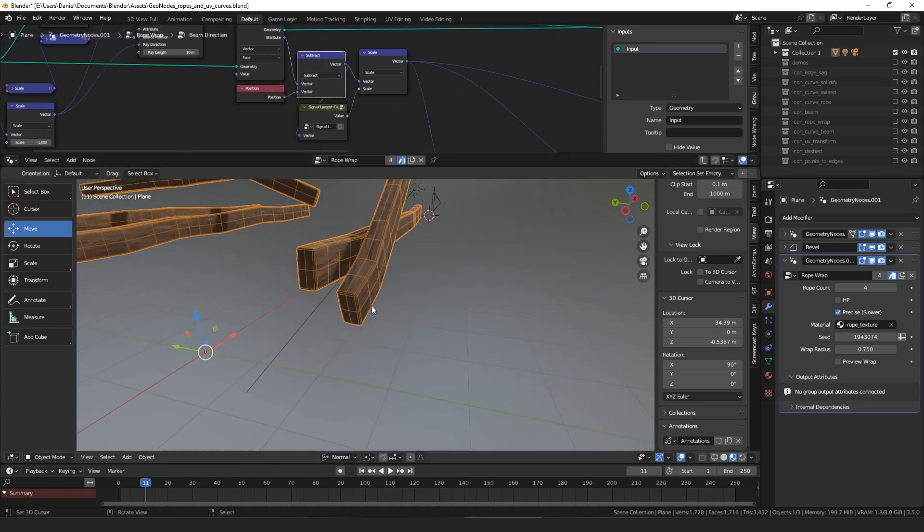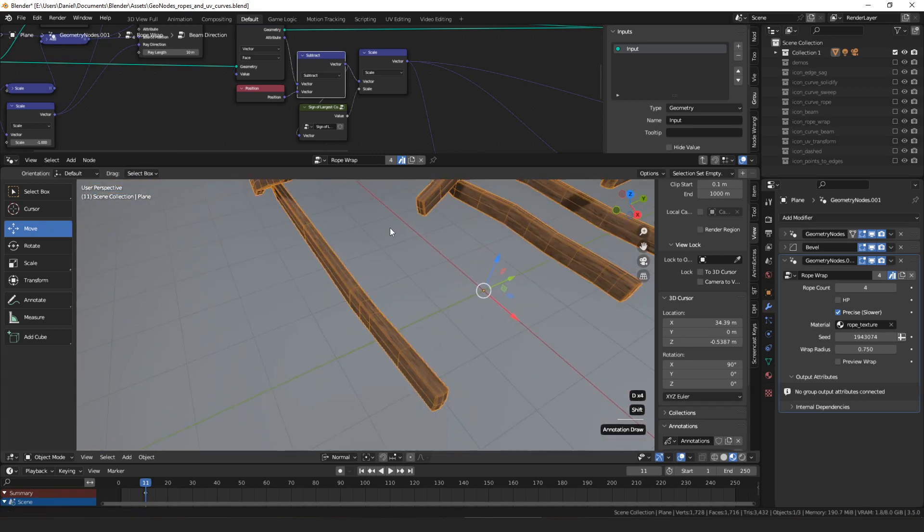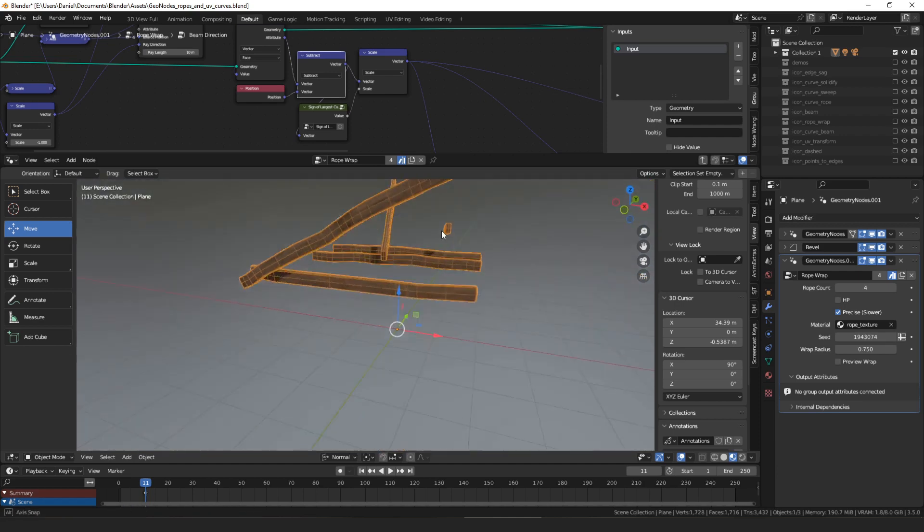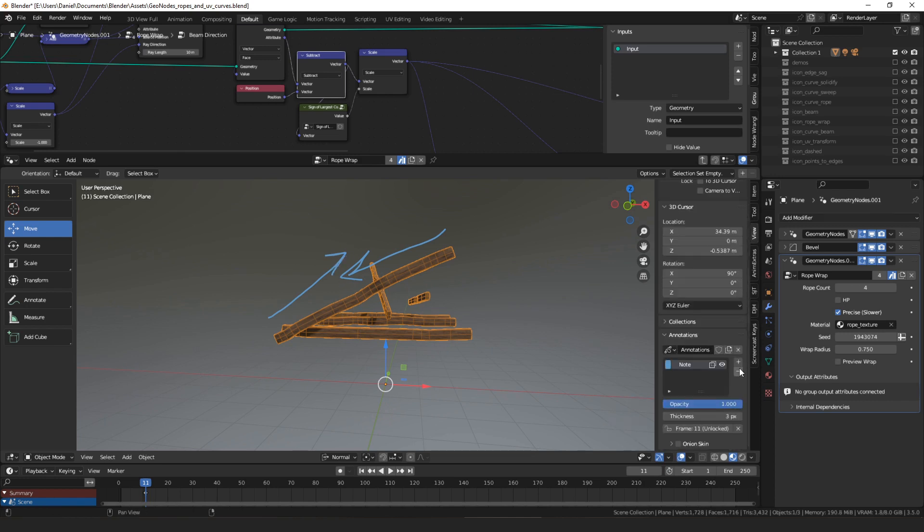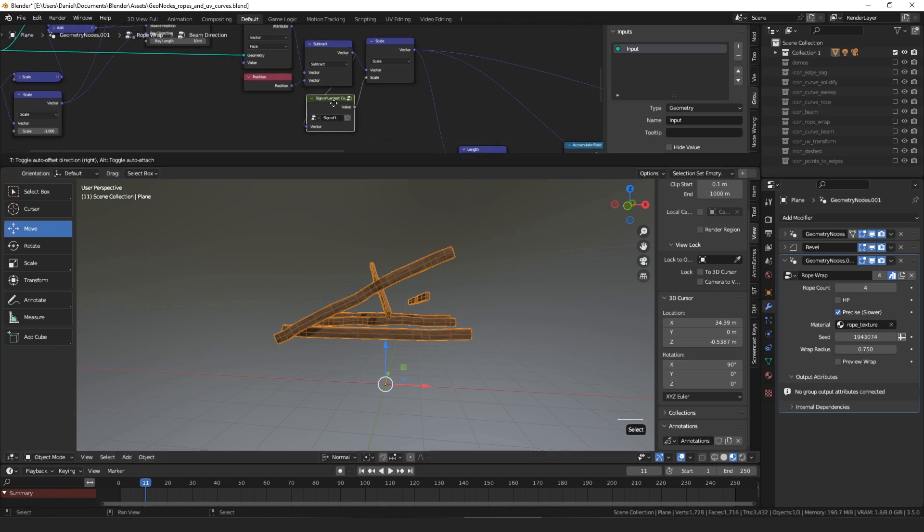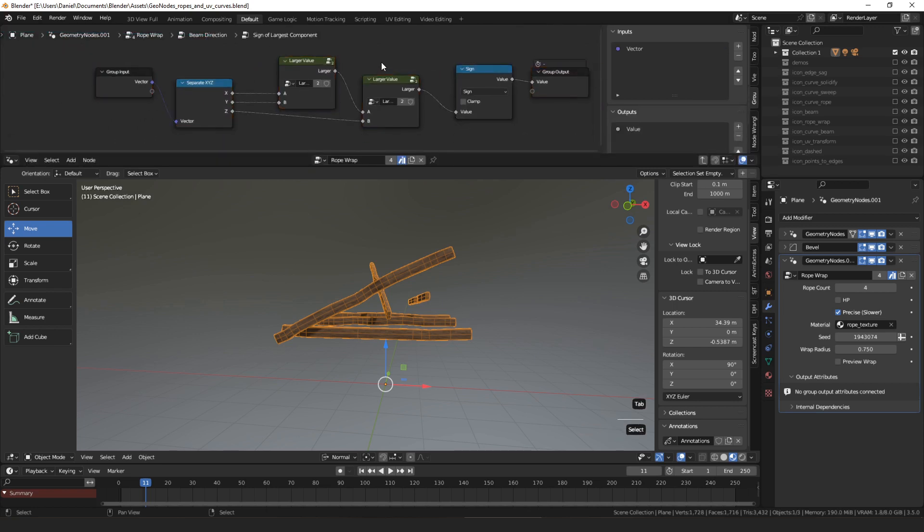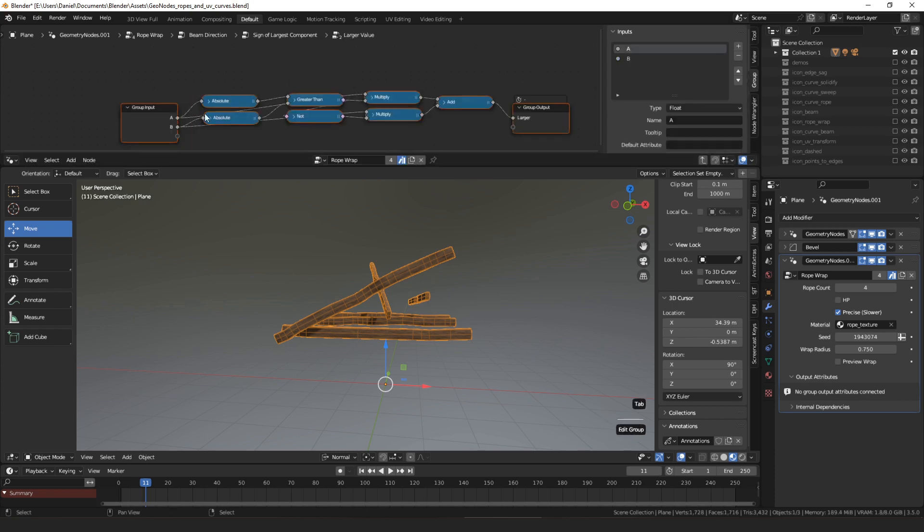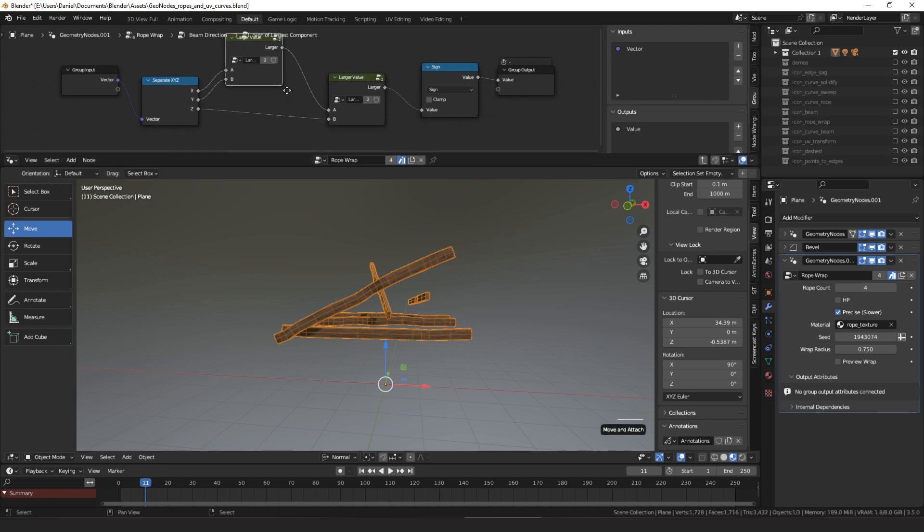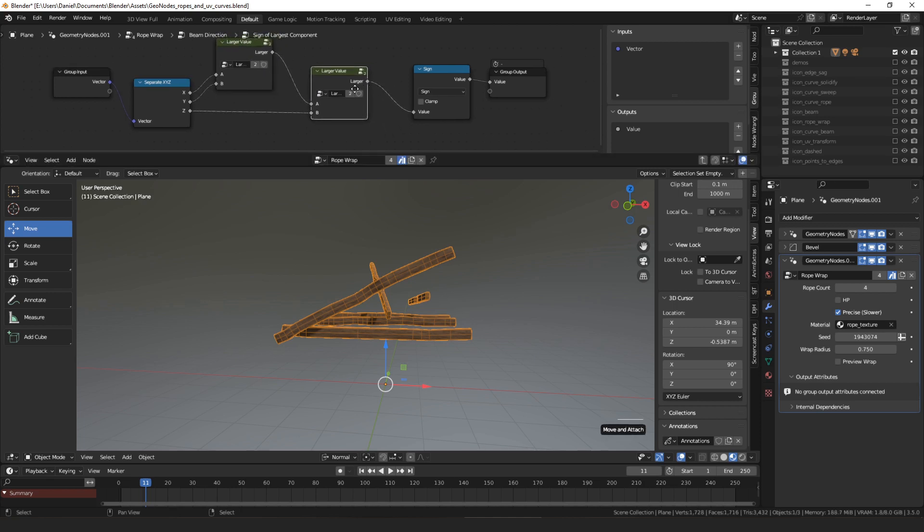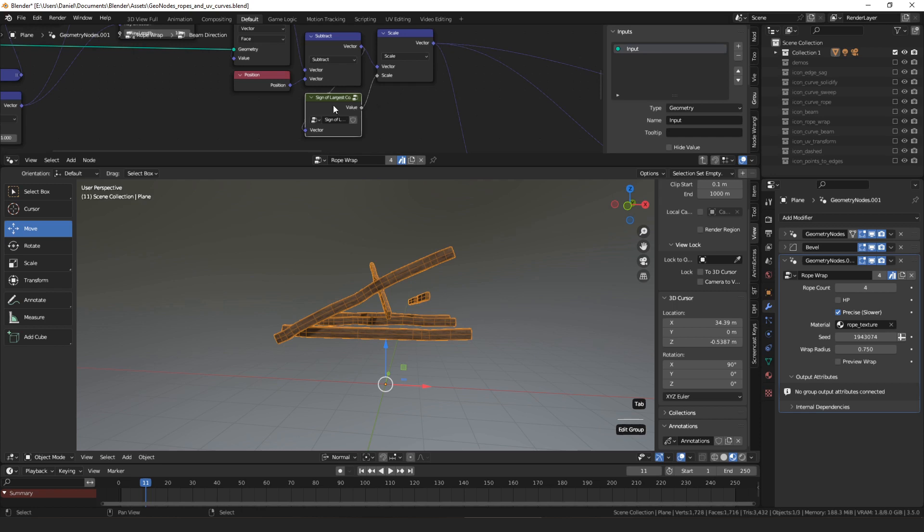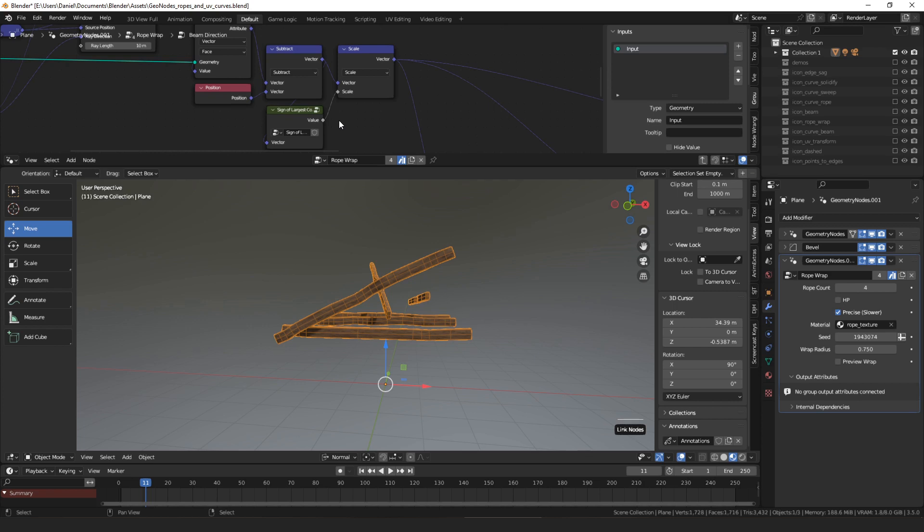So we have that direction. Then we have a problem because theoretically we want the vectors from these four faces here and these four faces here because those are the ones that should have the longest results. But we have a problem because half of those faces have a vector pointing in this direction, a normal vector, and half of them have a normal vector pointing in this direction, which will cancel each other out, essentially. So to try to solve that, I have this node group called sign of largest component. And it's pretty simple. All we do is we separate the x, y, z of that vector. And we're going to figure out which is x or y larger, and we're going to get that value. And then we're going to say, is the larger of x and y larger than z? And we're going to get the larger of those two values. And then we're going to figure out the sign. Is it positive or negative?